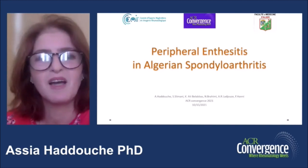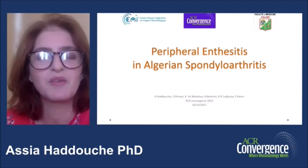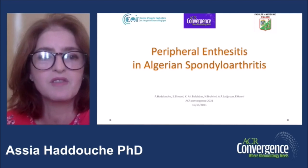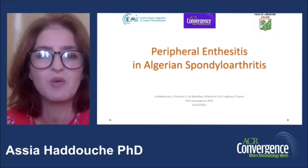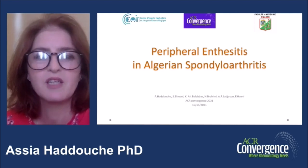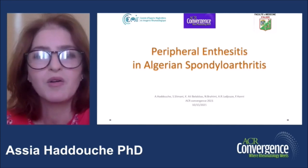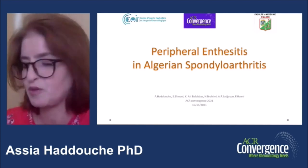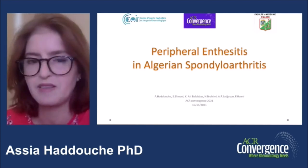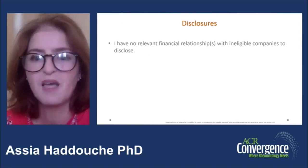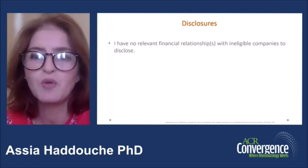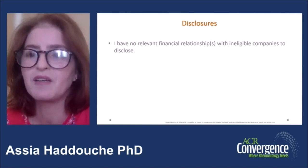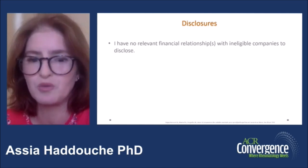Hello everyone. I would like to thank the Organizing Committee of the SCR Conversions and also the AFLAR for this opportunity to present this work on peripheral enthesitis in Algerian spondyloarthritis. I have no relevant financial relationship with ineligible companies to disclose.